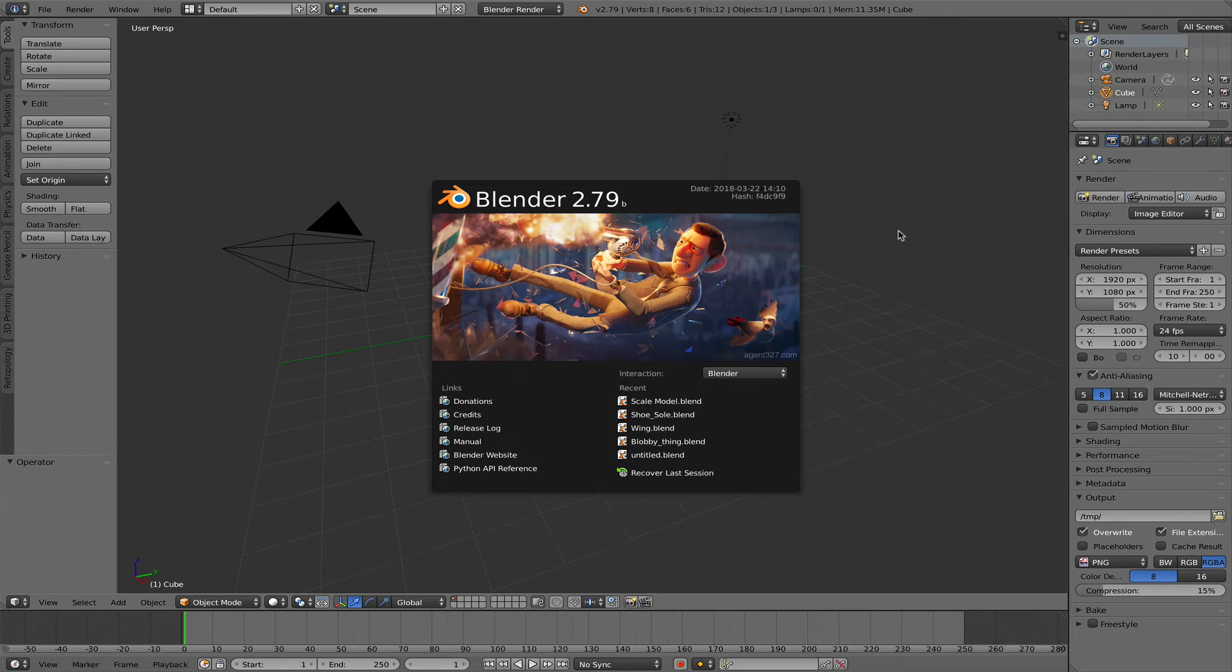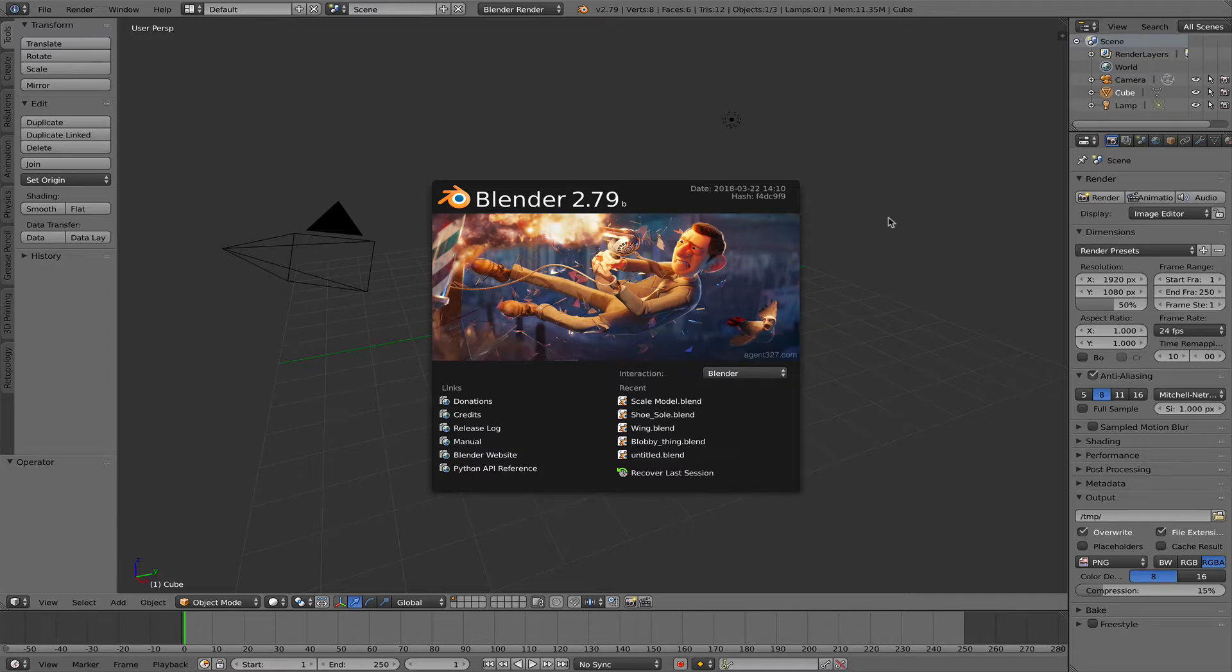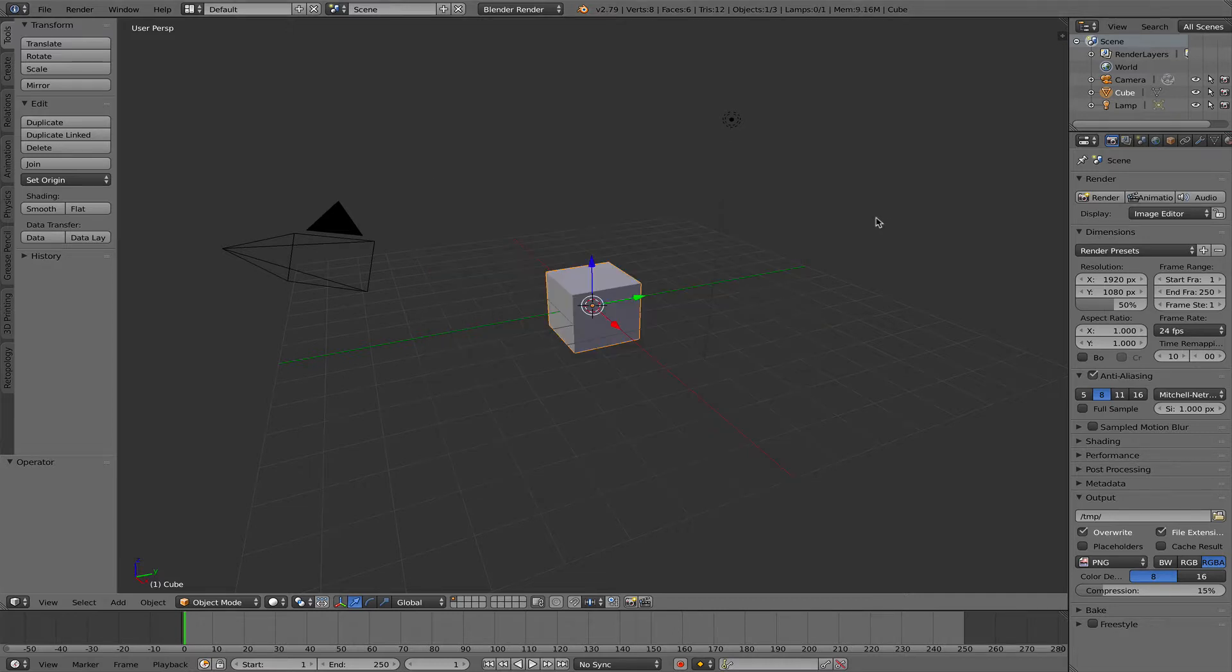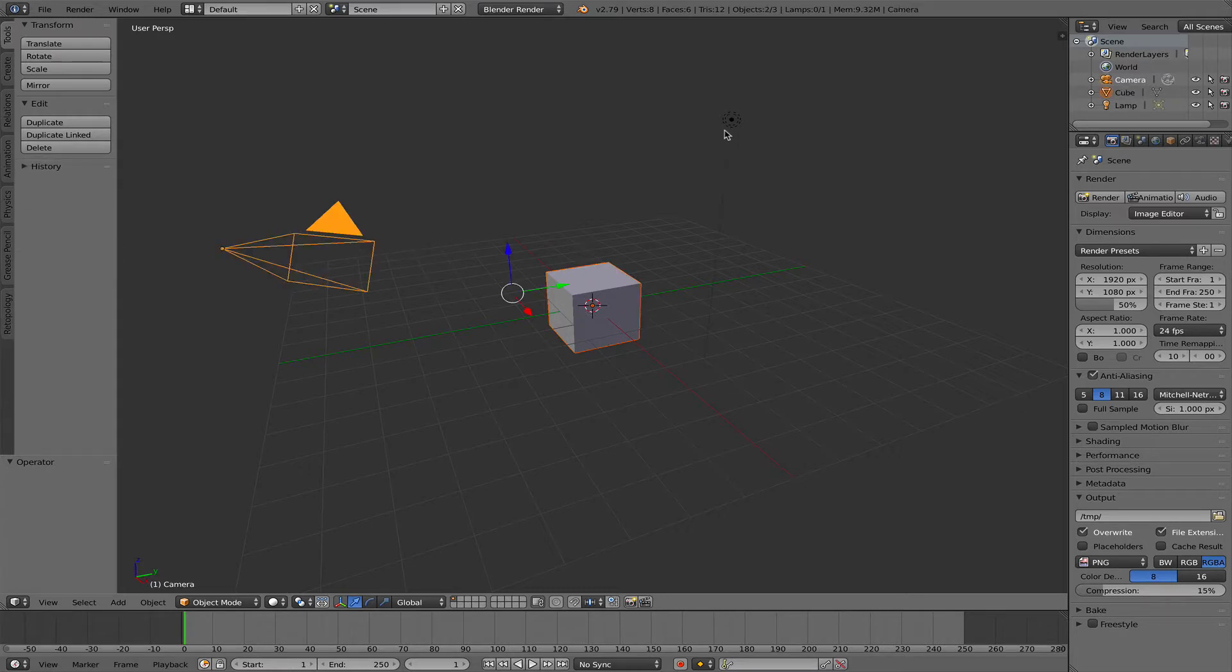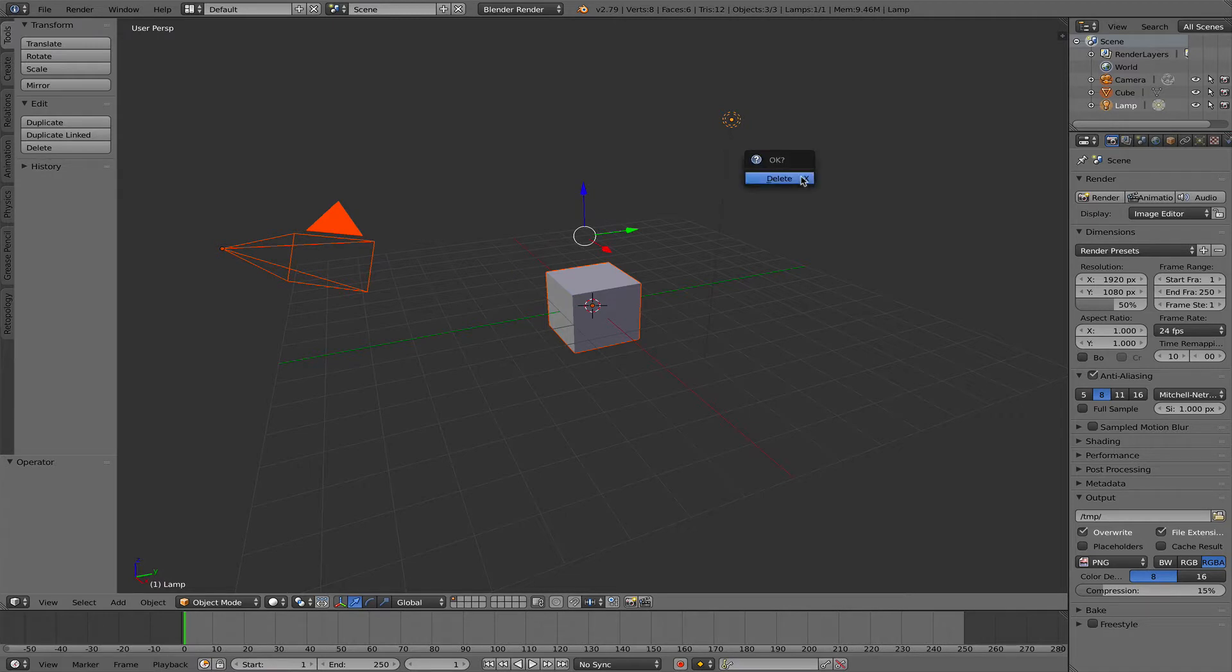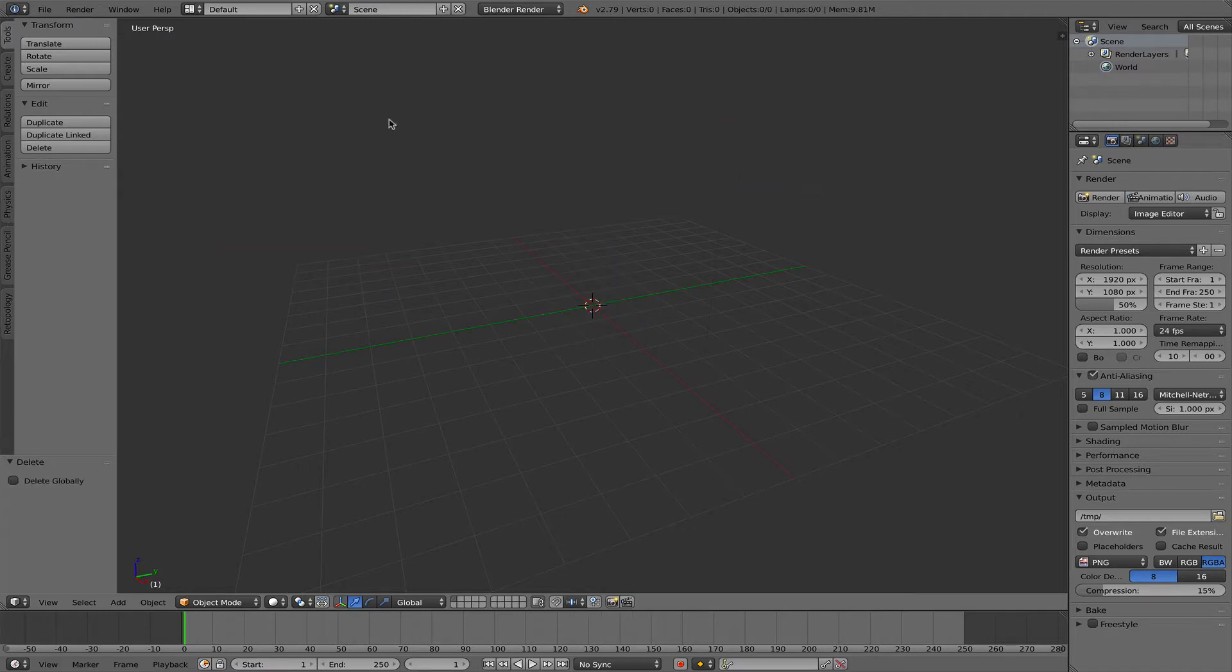We have another landscape file that we want to get into Fusion 360, and I'm going to do this with the help of Blender. This is an STL file and I'm going to import this into Blender. The default cube is already selected, so I press the shift key, select the camera with the right mouse button and the one light source, press the X key and delete them.